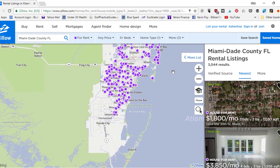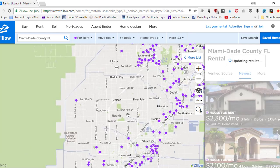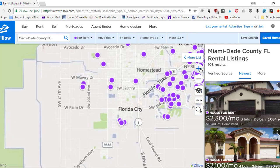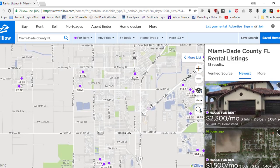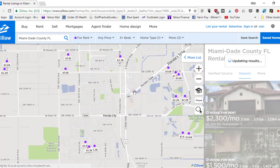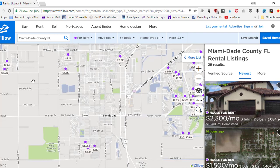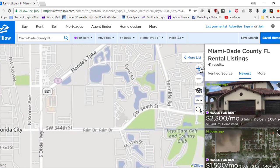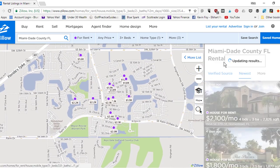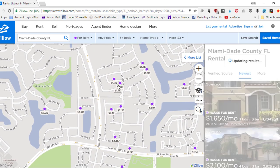Let's say for example we have a house down in Homestead — this is almost as far south as you can get in Miami. As we start zooming in to some of these neighborhoods in Homestead, we can start looking around and seeing $1,300, $1,500, $1,600, $1,550, some in the $2,000s. Let's go over into these other neighborhoods. Zooming in further, let's assume we have a subject property in this neighborhood that we're trying to rent out.